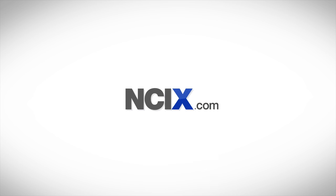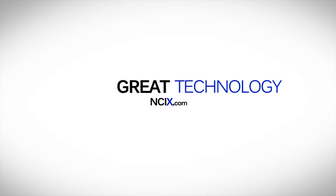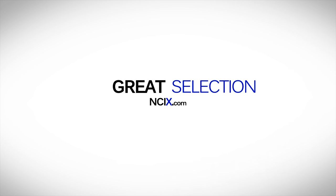This video is brought to you by NCIX.com. Great technology, selection and service.